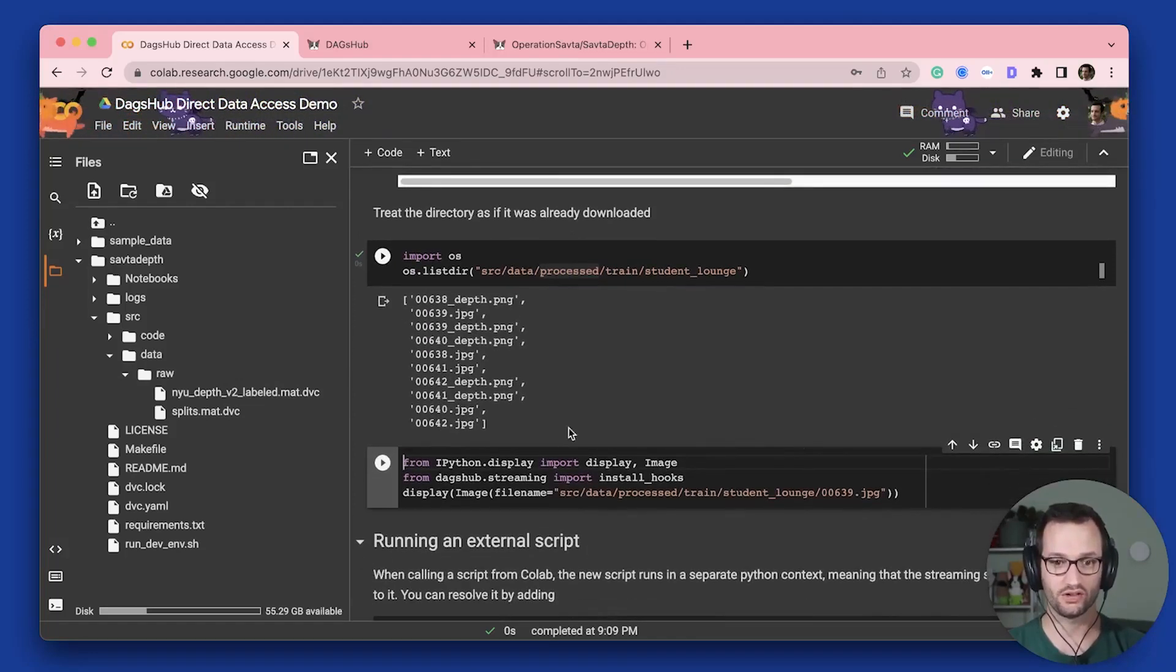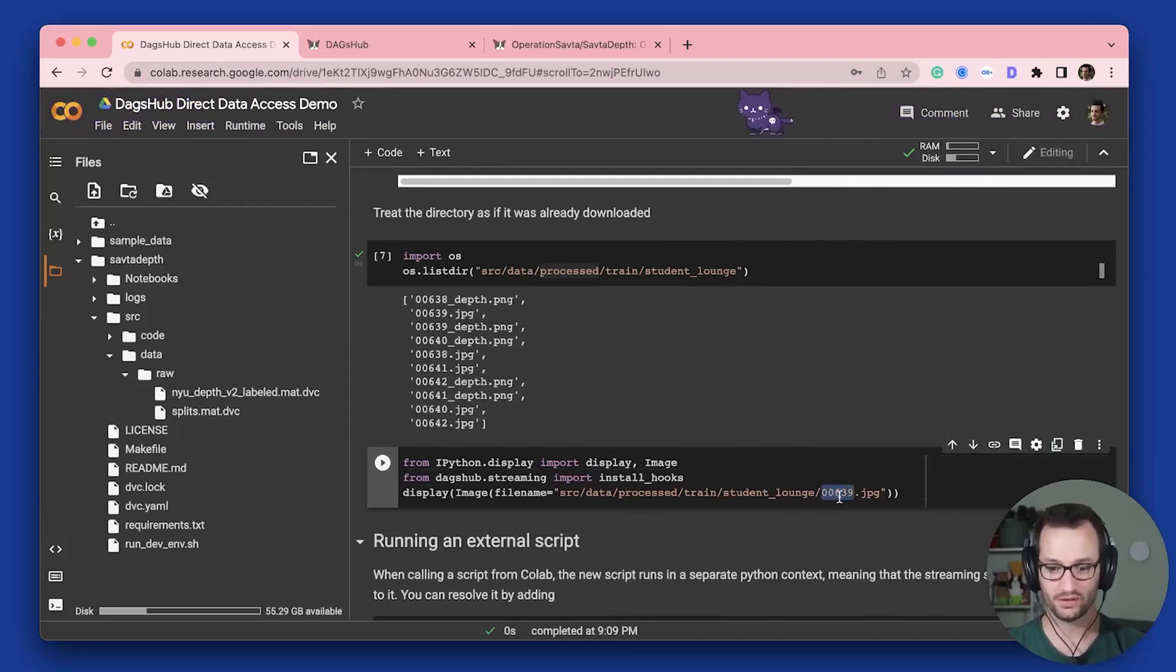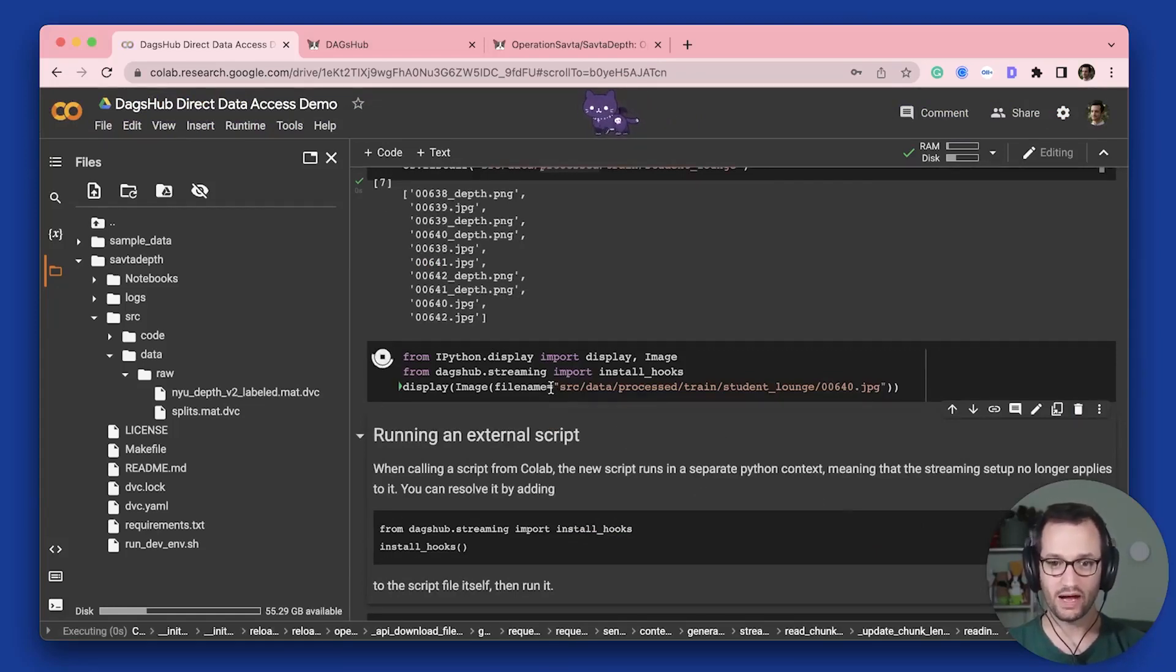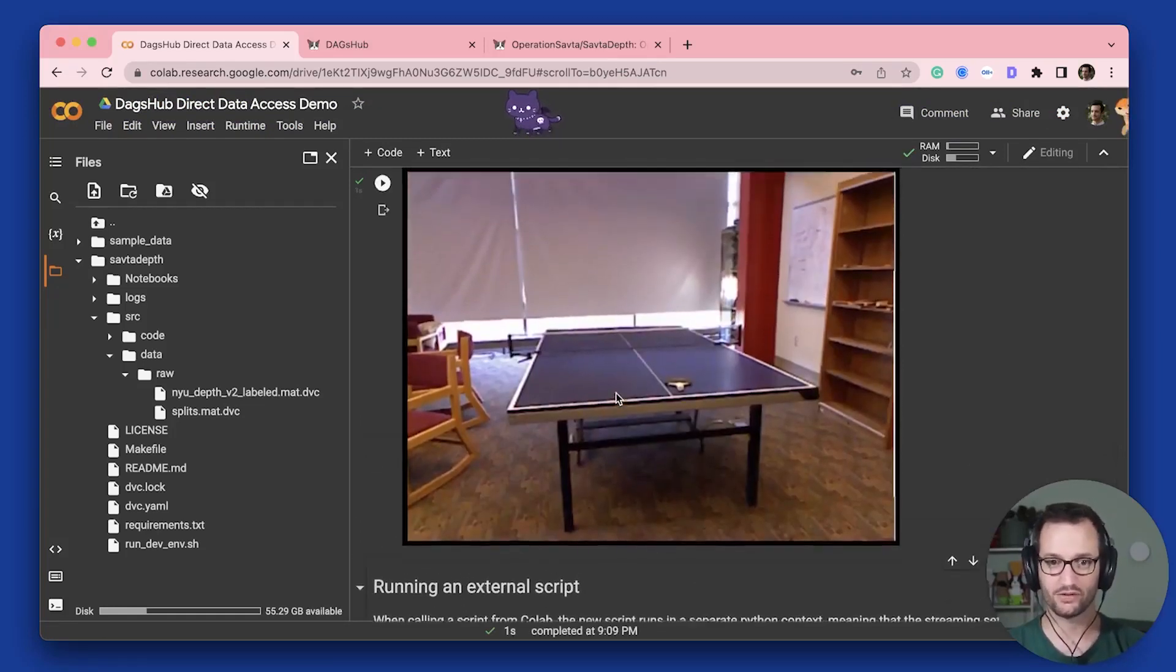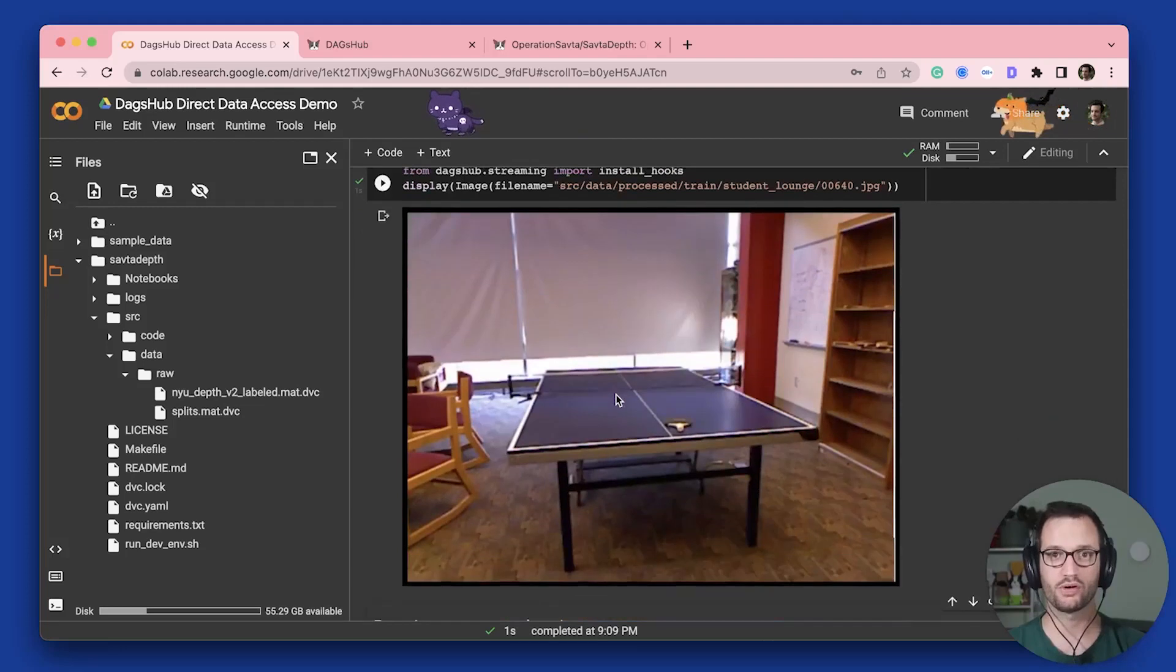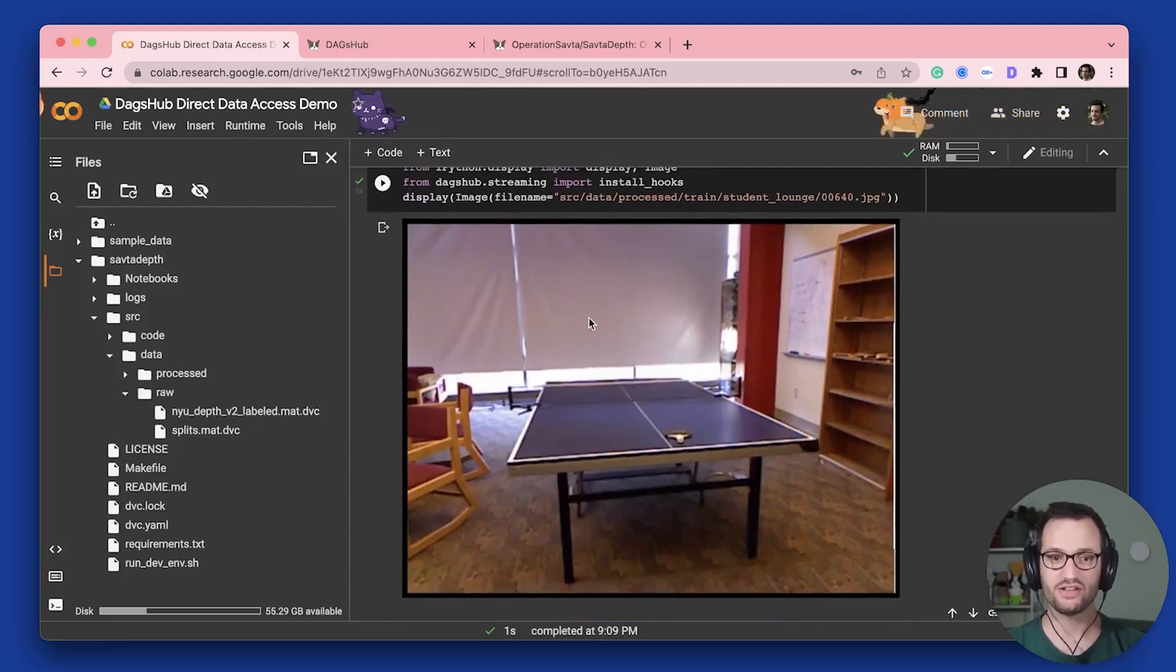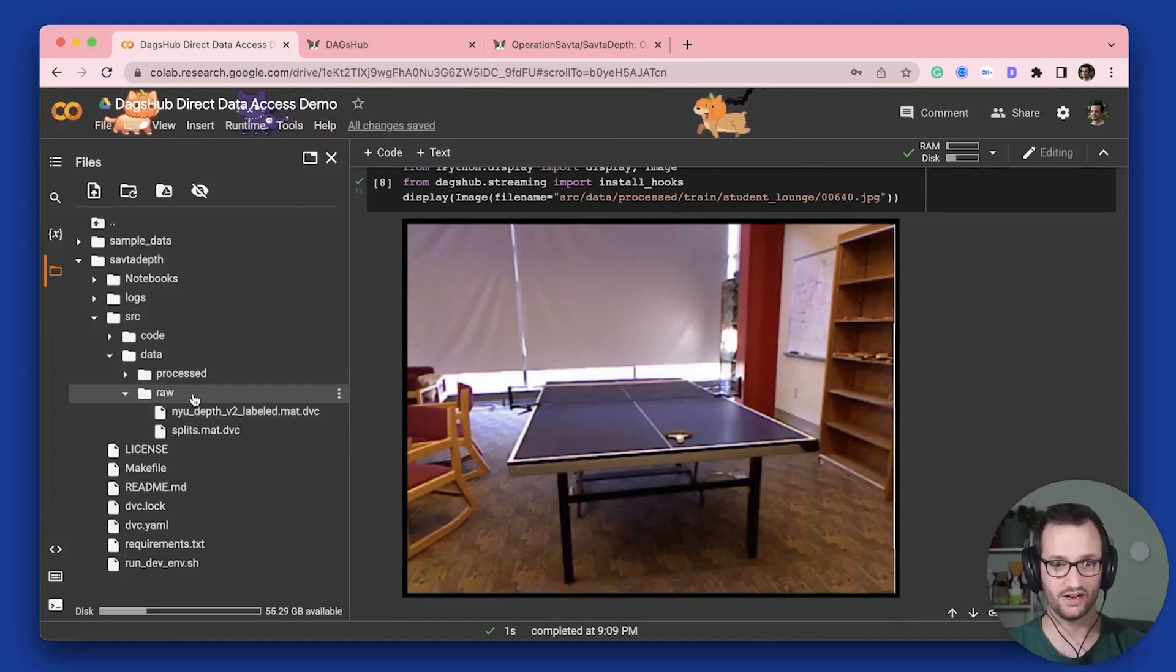And if I want to look at an actual image, let's say I want to look at this one, the 00640, I can put the actual path there. And when I run this, even though I'm using a relative path, this is not loading a URL from DagsHub directly, I can actually see the file. Now you might have noticed that this changed on the right here.